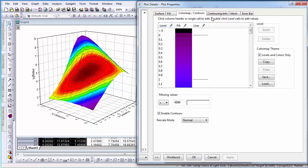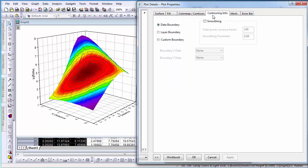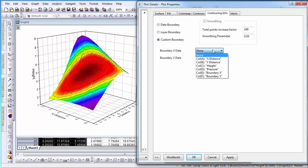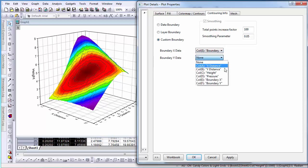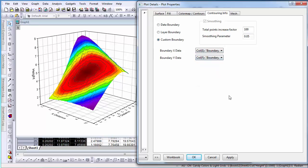To include boundaries for this 3D surface map, select the Contouring Info tab and select Custom Boundary. For boundary X data, select column E, boundary X, and for boundary Y data, select column F, boundary Y. Select Apply.